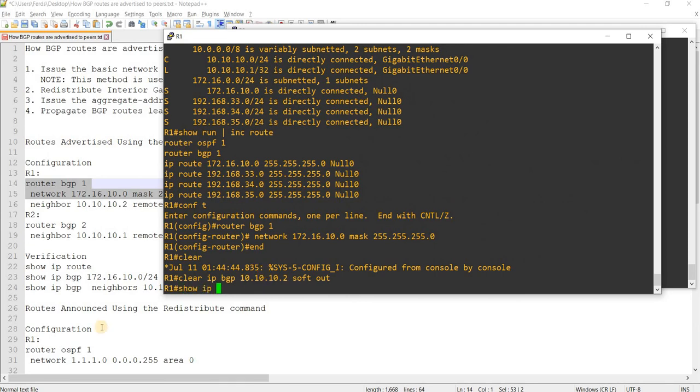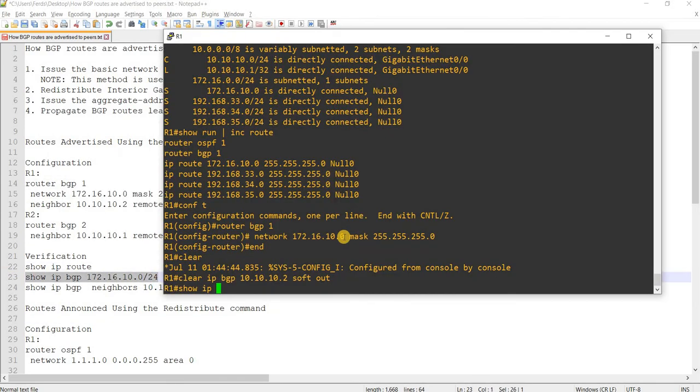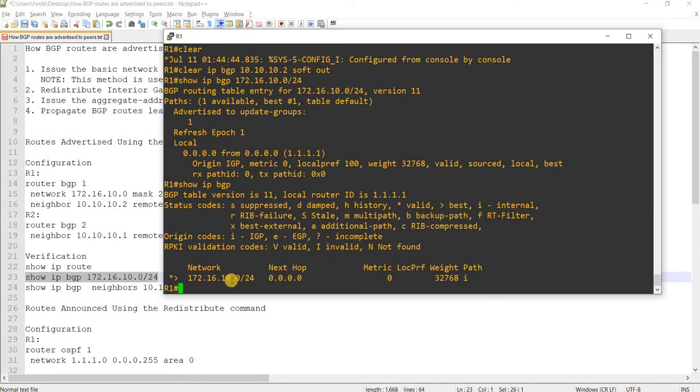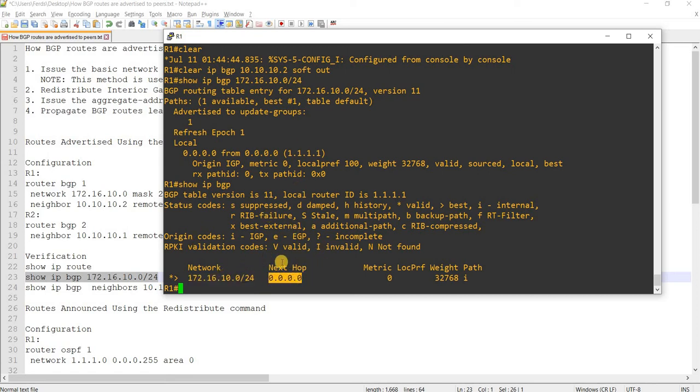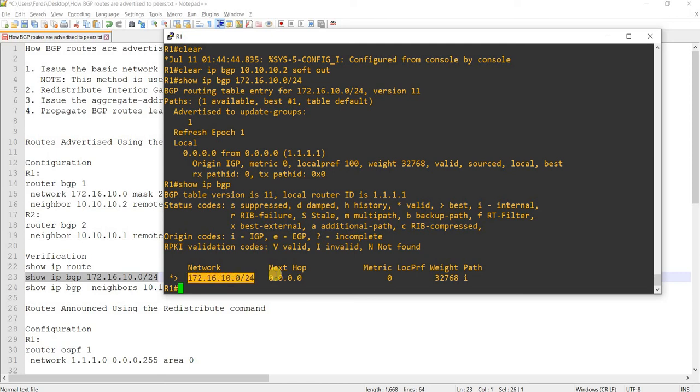And if we do this command here, it says that it's being advertised to update groups. This means that R1 is originating this route, or basically locally originated. I mean, this route is locally originated by R1. That's why you see this next hop here.